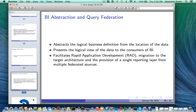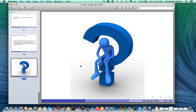That brings us to the end of the discussion on the big data information management piece. Please feel free to read through the white paper that is available on UB Learns. Thank you.